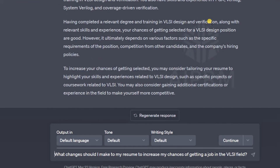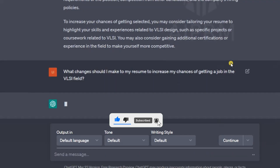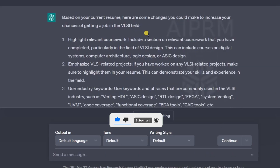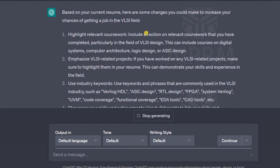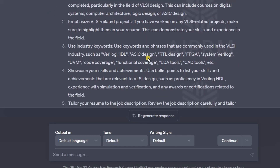Let me ask one more question: what changes should I make to my resume to increase my chances of getting a job in the VLSI field? Based on the current resume, here are some changes you could make: first, emphasize VLSI-related projects, so I have to work on more projects. Second, use industry keywords — use keywords and phrases that are commonly used in VLSI.